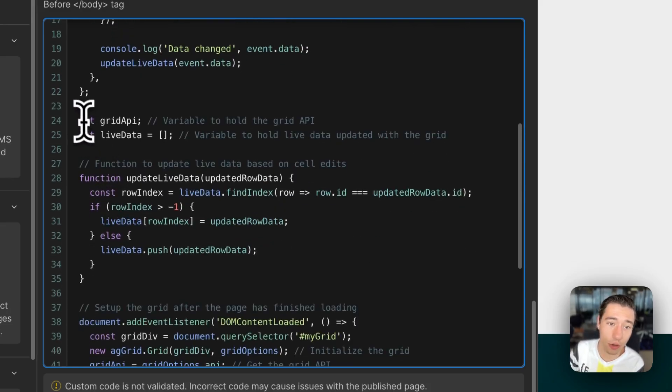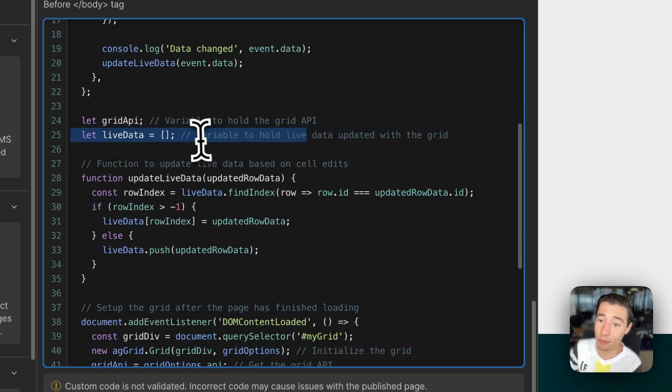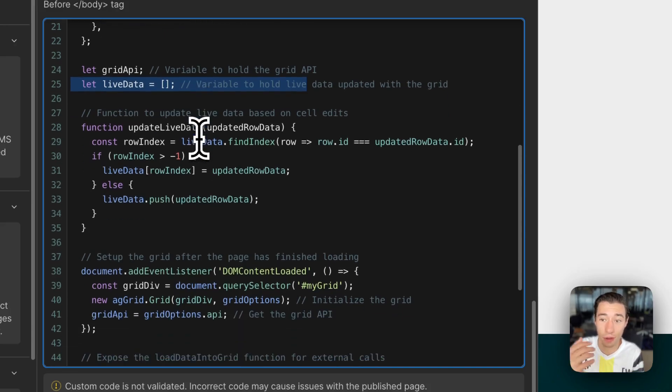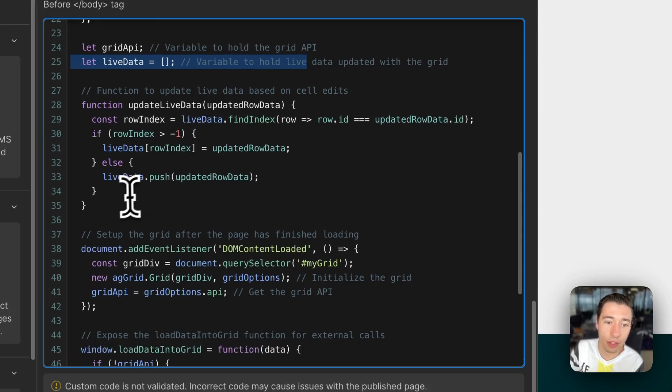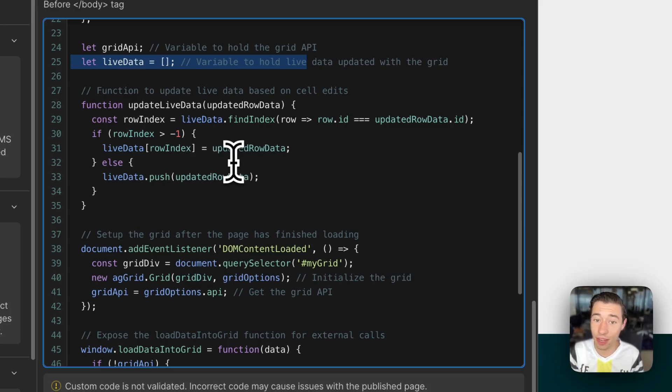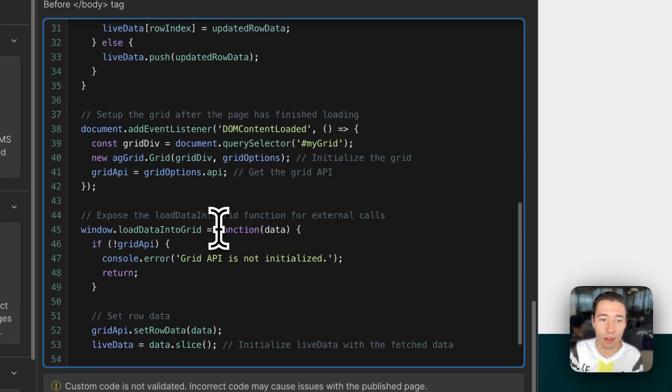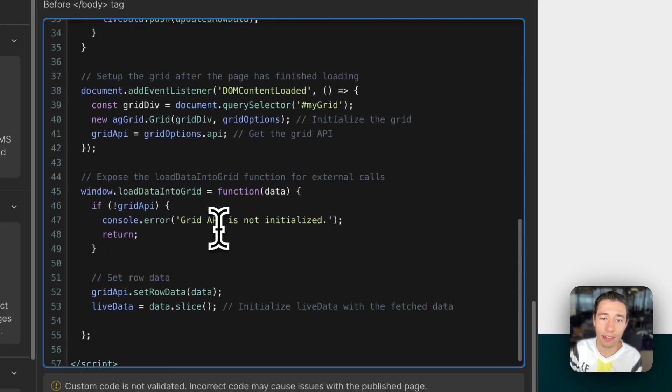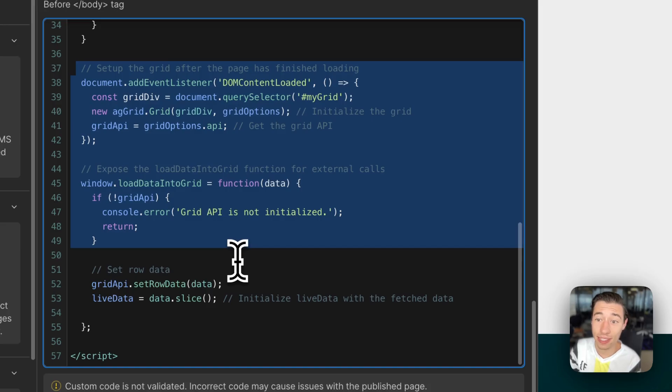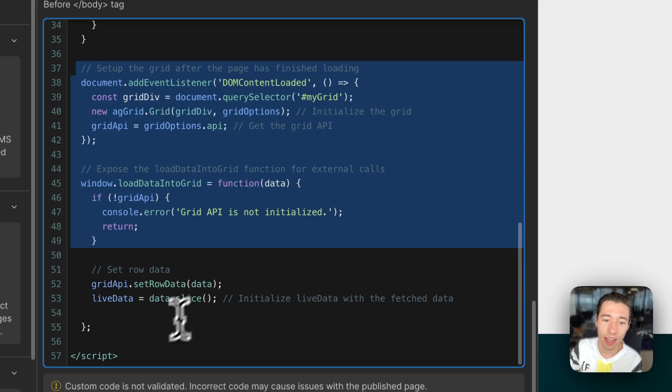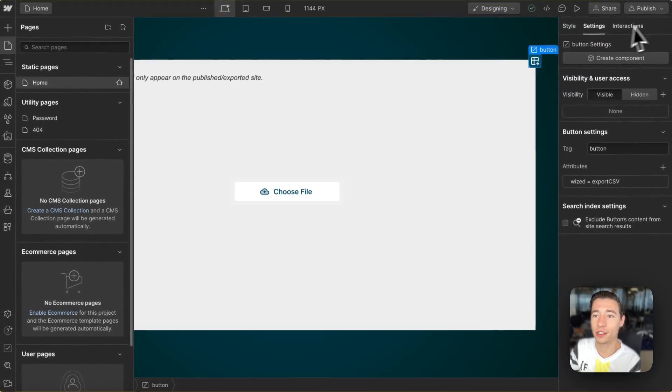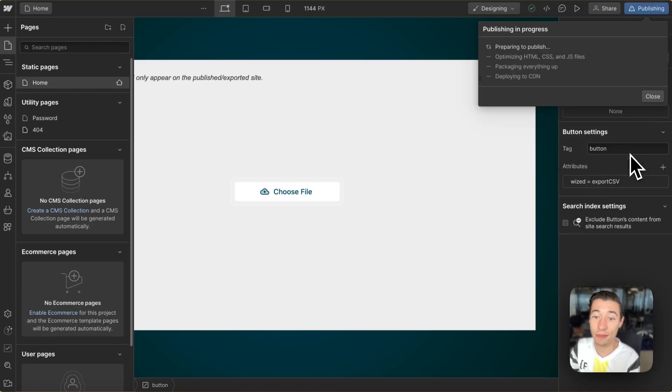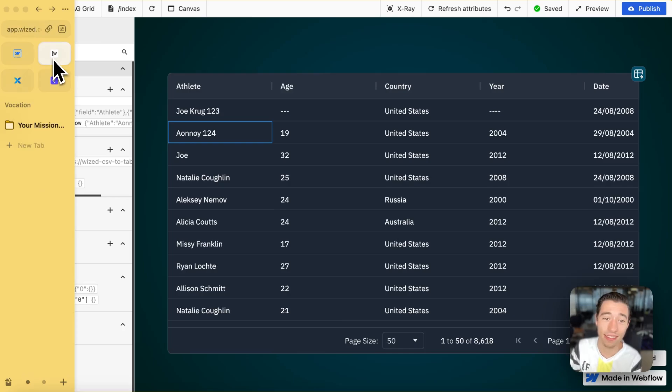And now we're just going to load the AG grid, and we're going to set the live data to an empty array, because we're going to populate this within Wized. And now we're just going to, what are we doing here? Function to update live data based on cell edits. We're going to update the live data as I update the records and all of that. The row ID and all of that. And this is just basically the generic AG grid setup. It is pretty much the same as just their API documentation or as the AG grid video I did. And this is basically it. And we can just close this here. And the magic now is happening on Wized.